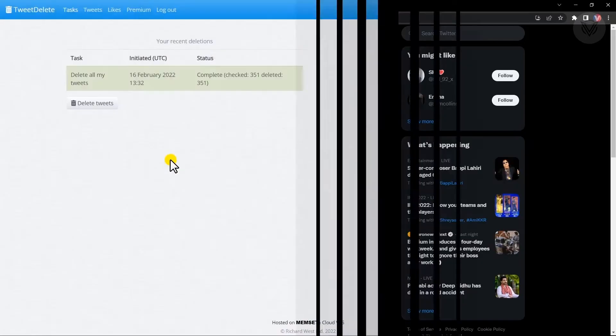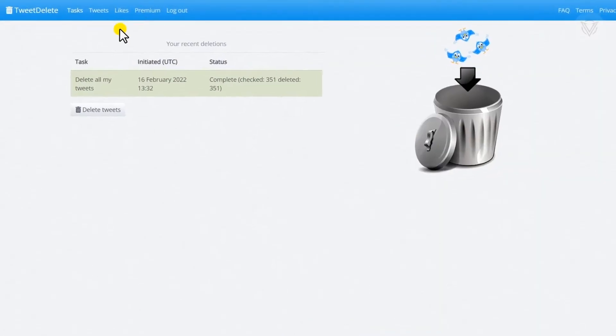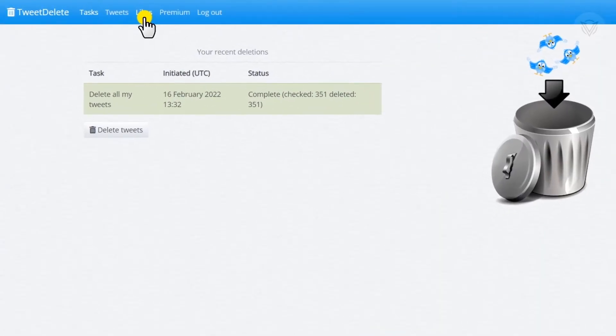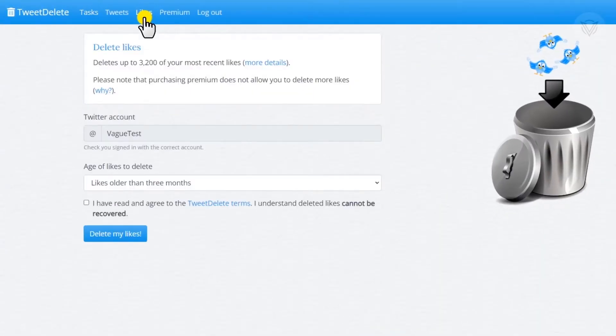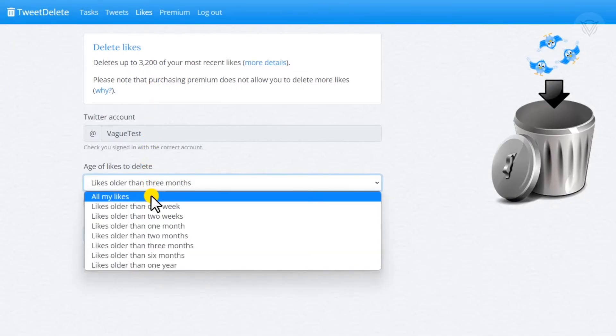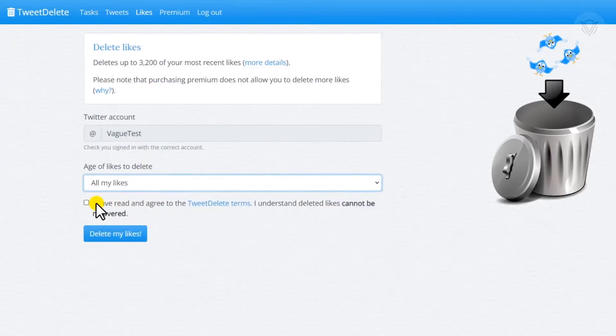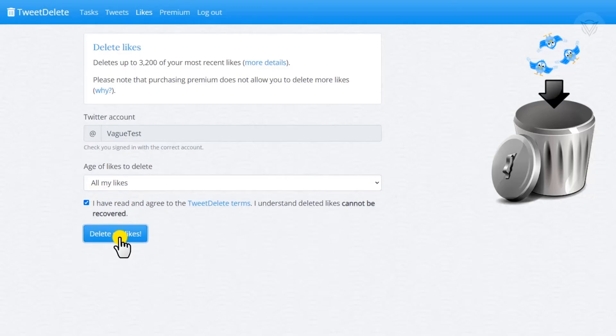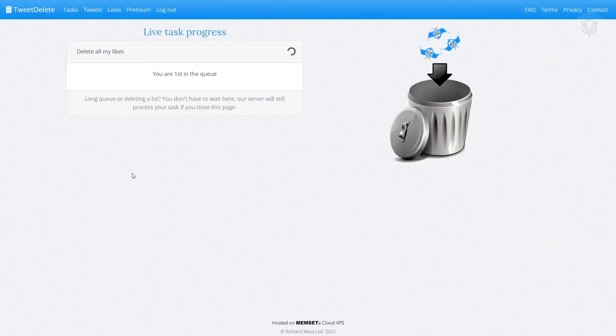You may even do the same thing with likes. It also has a limit of 3,200 and the same options as deleting your tweets. I'm going to swiftly choose all my likes, agree to their terms, then click delete my likes. The deletion process is also quite similar as well.